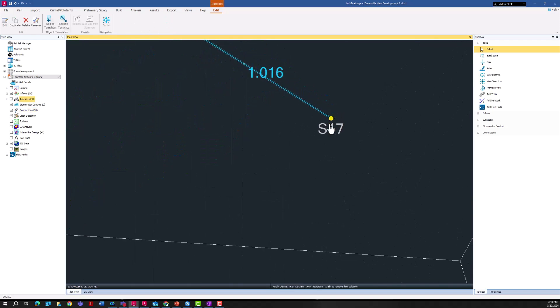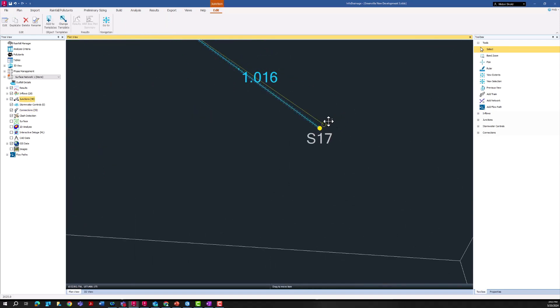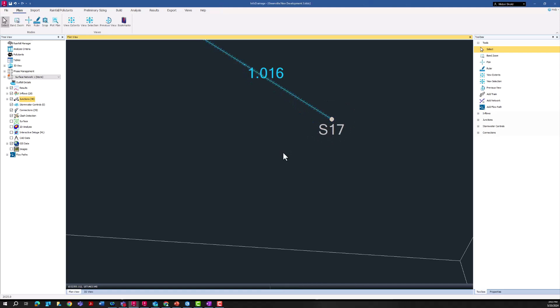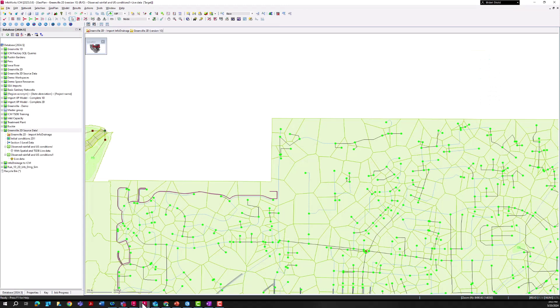If I go to this outfall location S17, if I move that over you can see that this is where we're going to be tying into the city's system. The first thing to do is just save this model file, note the name and where it's saved, and we'll go ahead and directly import that into our existing model.